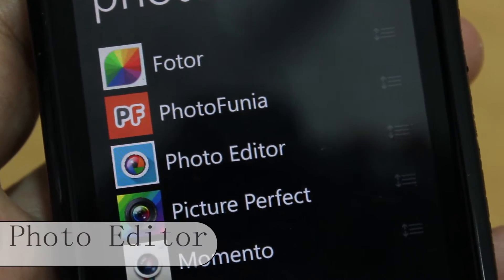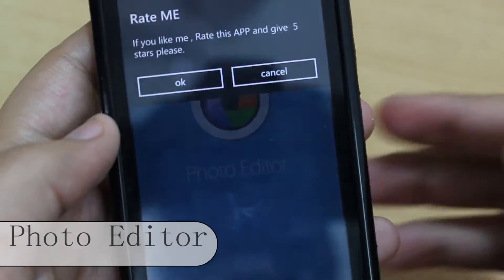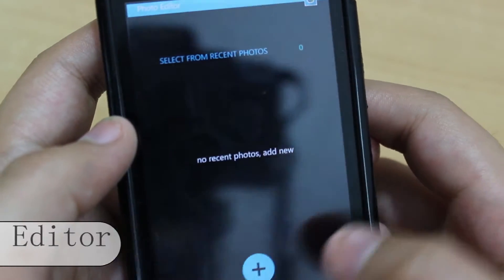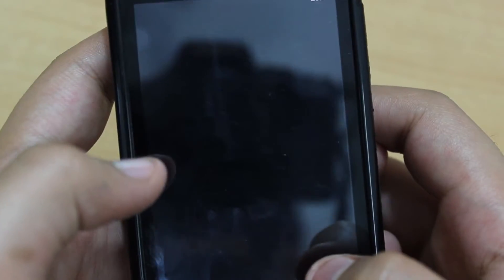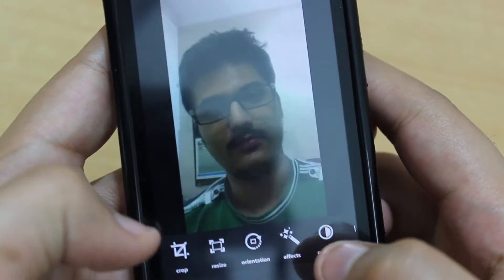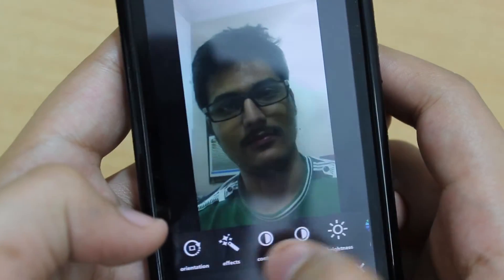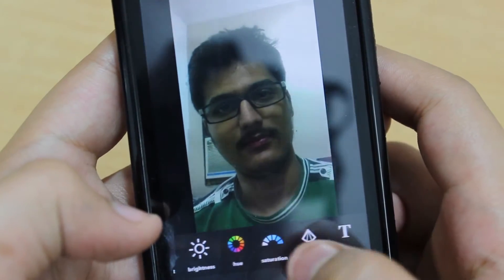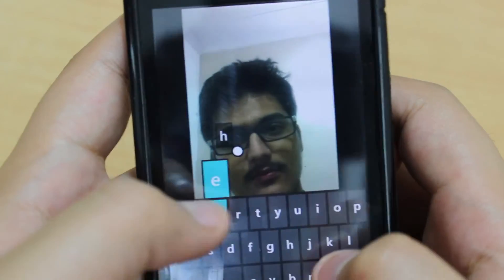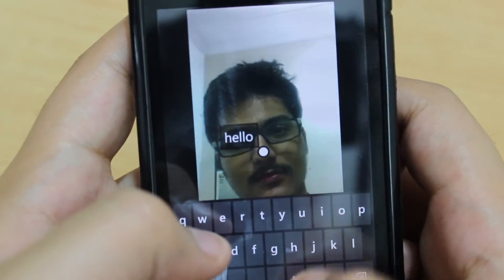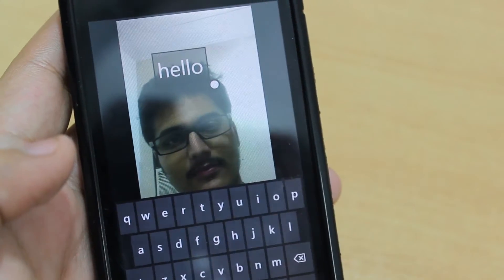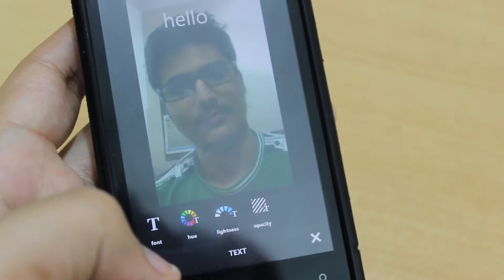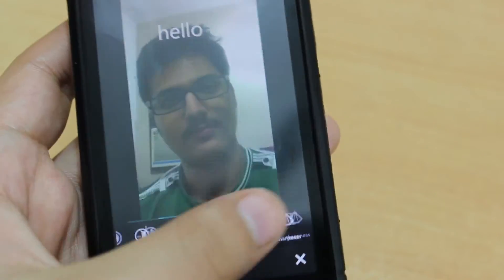Next we have Photo Editor. As the name sounds, this app is used to edit photos. It's really easy to use — just click the plus icon to select a photo. It has core options like cropping, resizing, orientation, effects, contrast, brightness, hue, saturation, and sharpness. We can also add text to our images using this app, and when we are happy with our image we can easily save it.